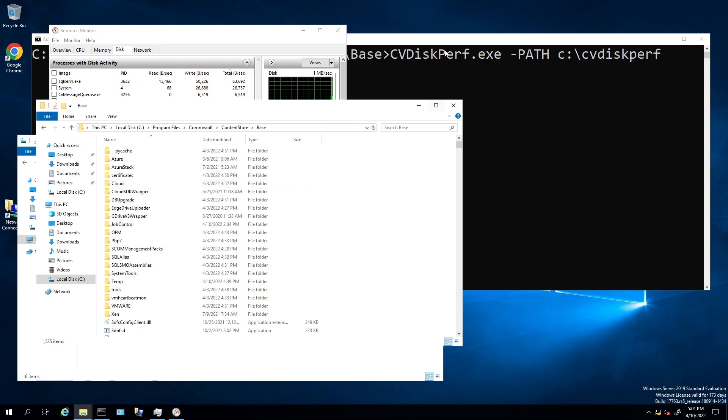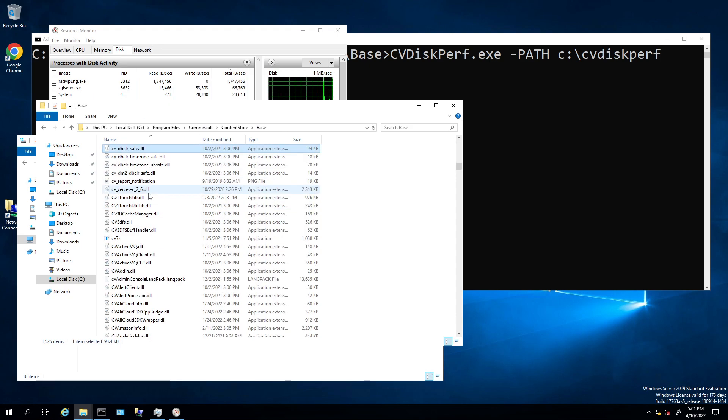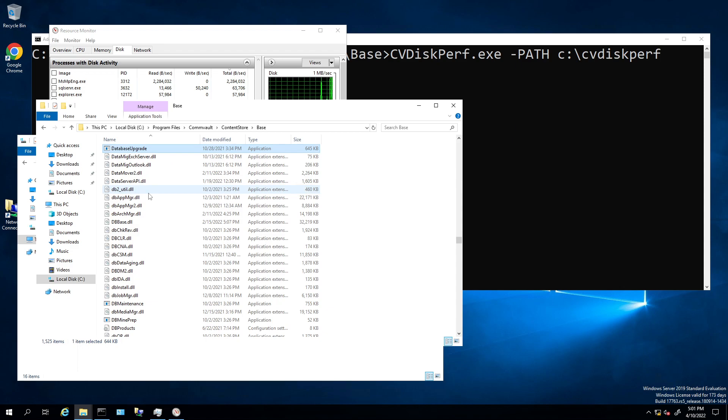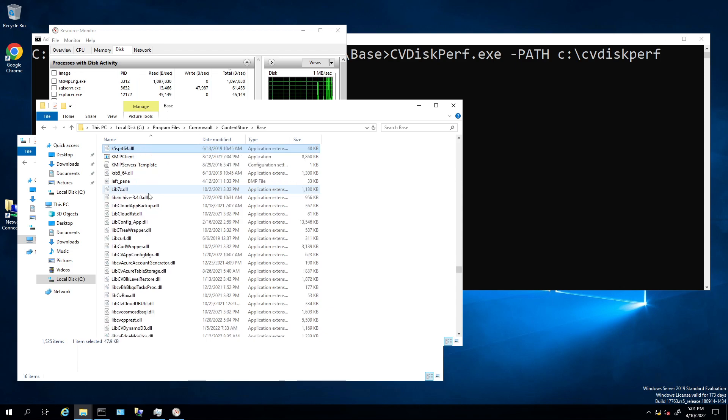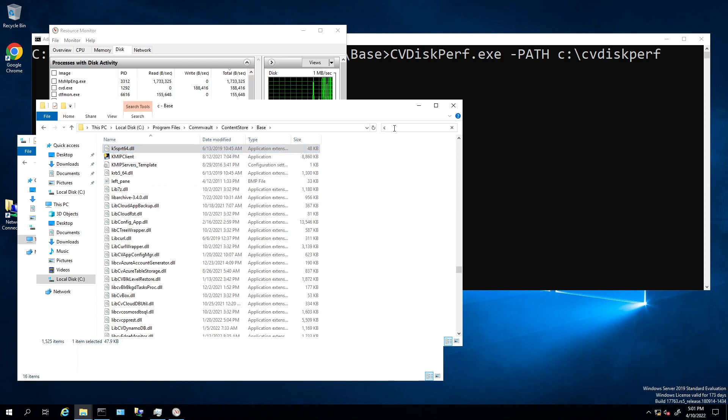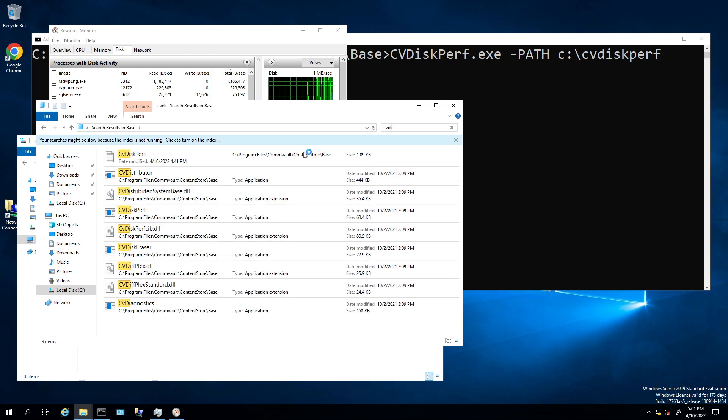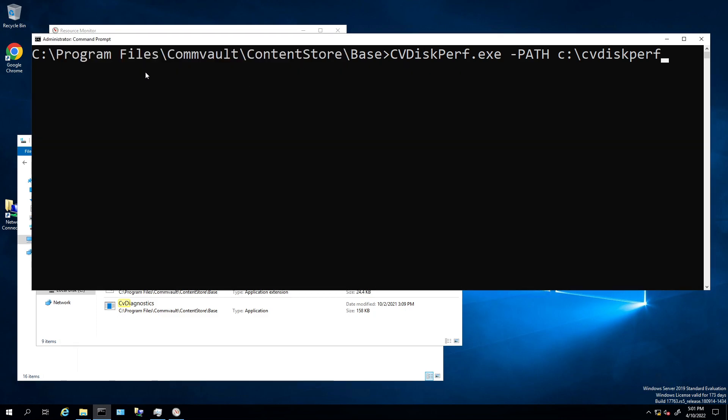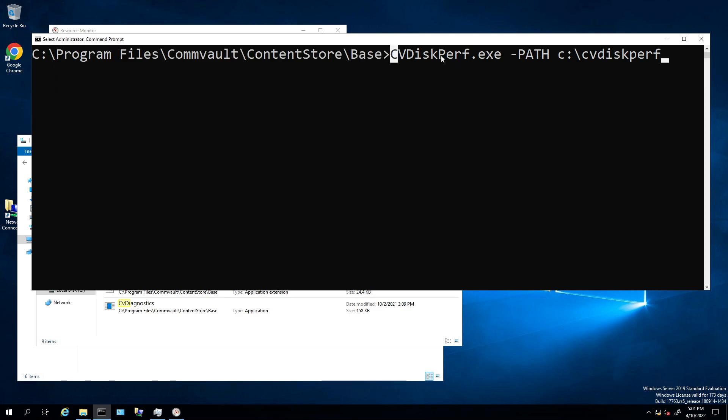To find the CVDiskPerformance, you're under the Base folder. Let me type in CVDisk... there it is right there, CVDiskPerformance. This command, how do you get to it? Obviously you go Program Files, Commvault, Content Store, Base.